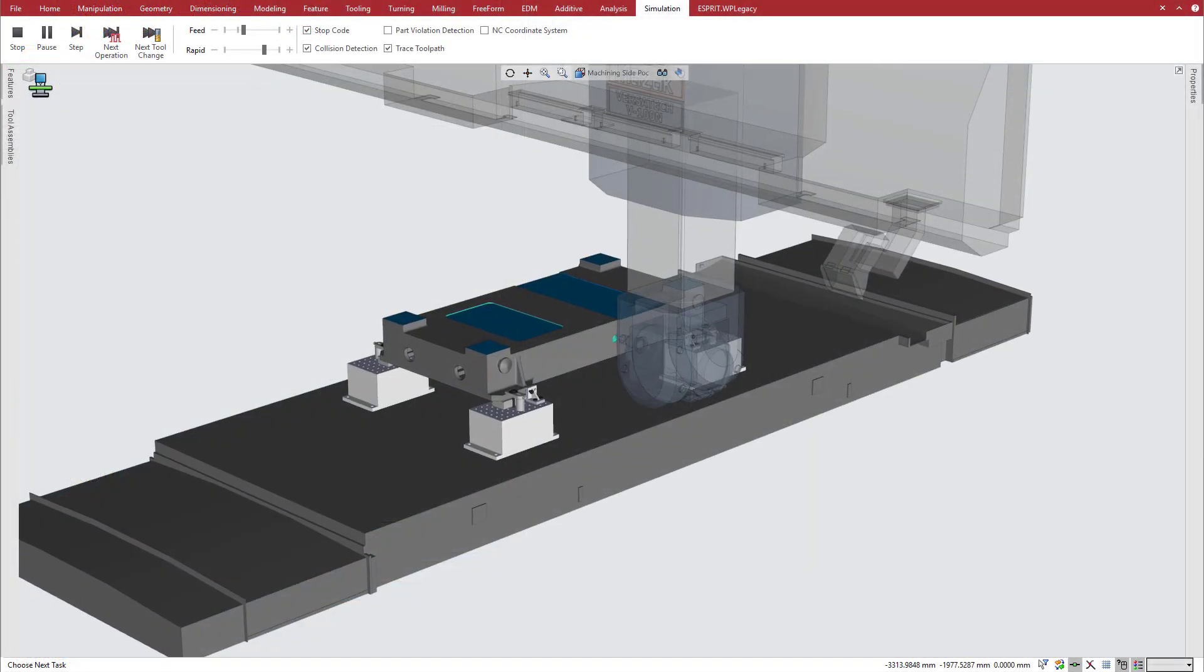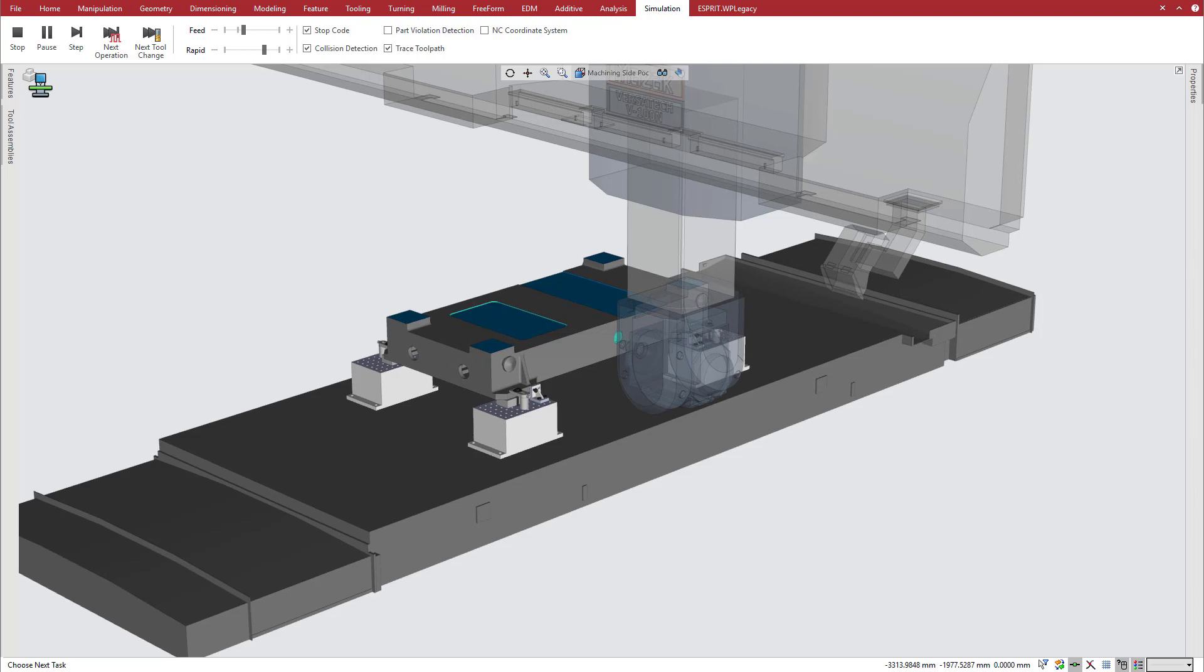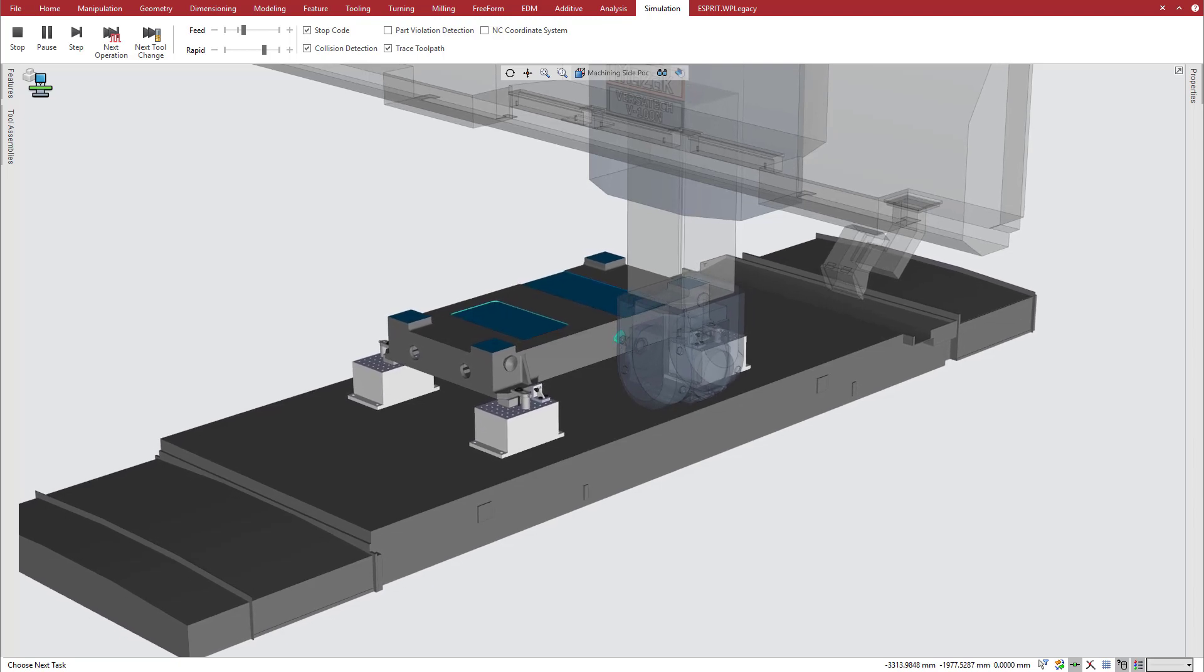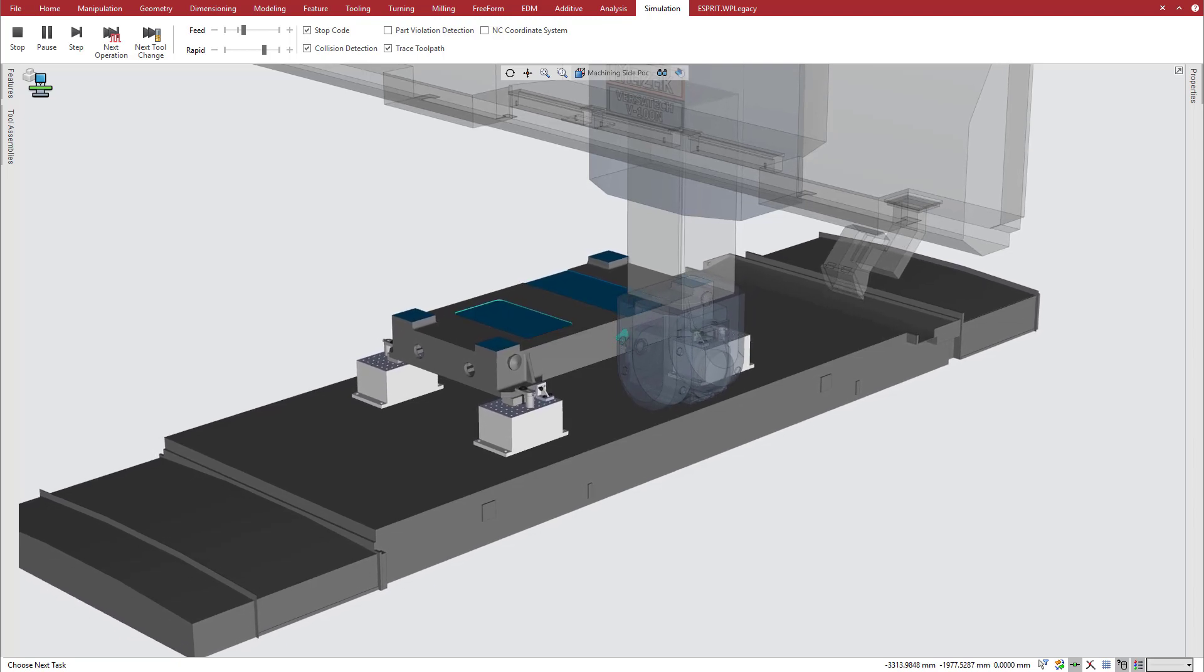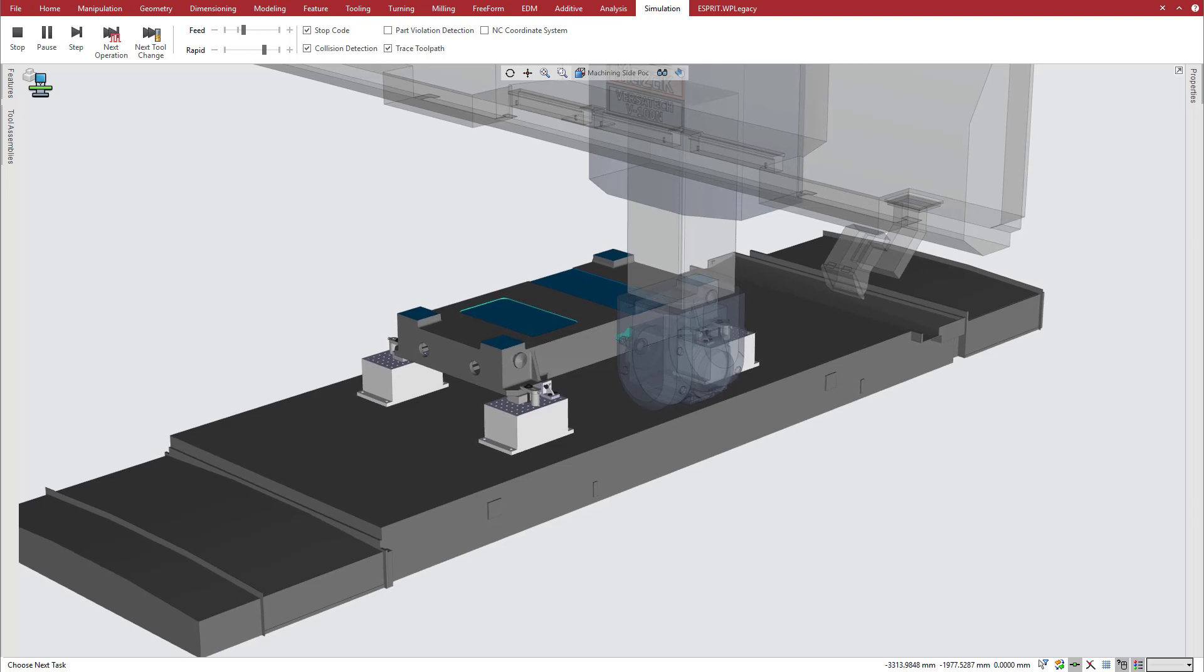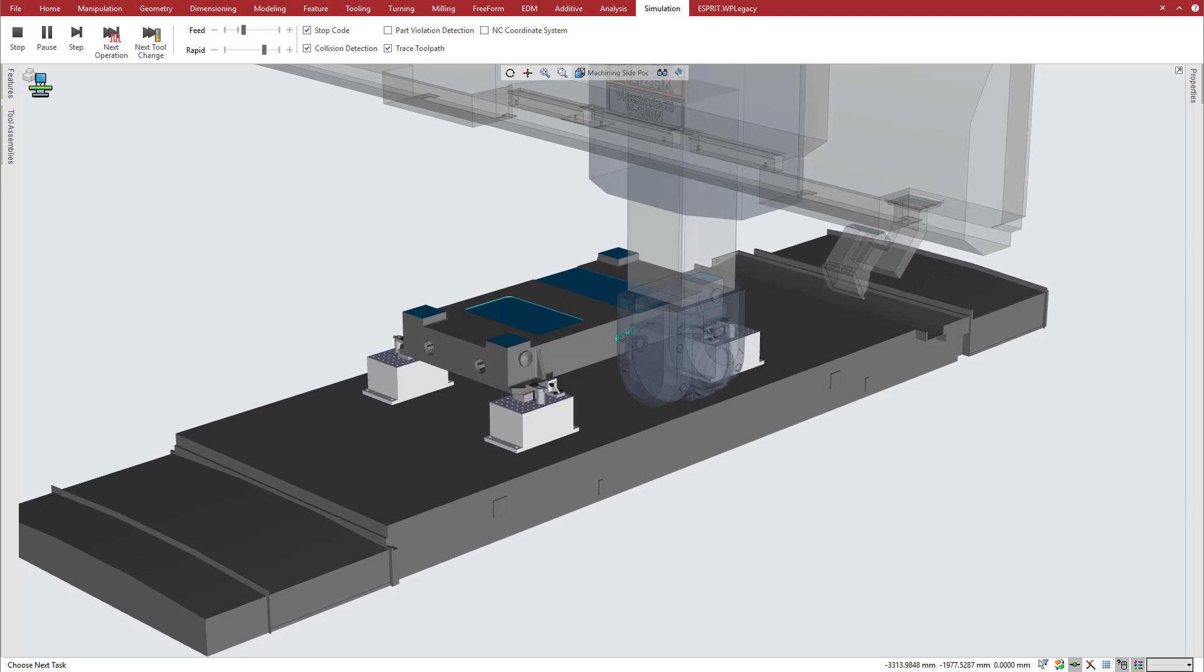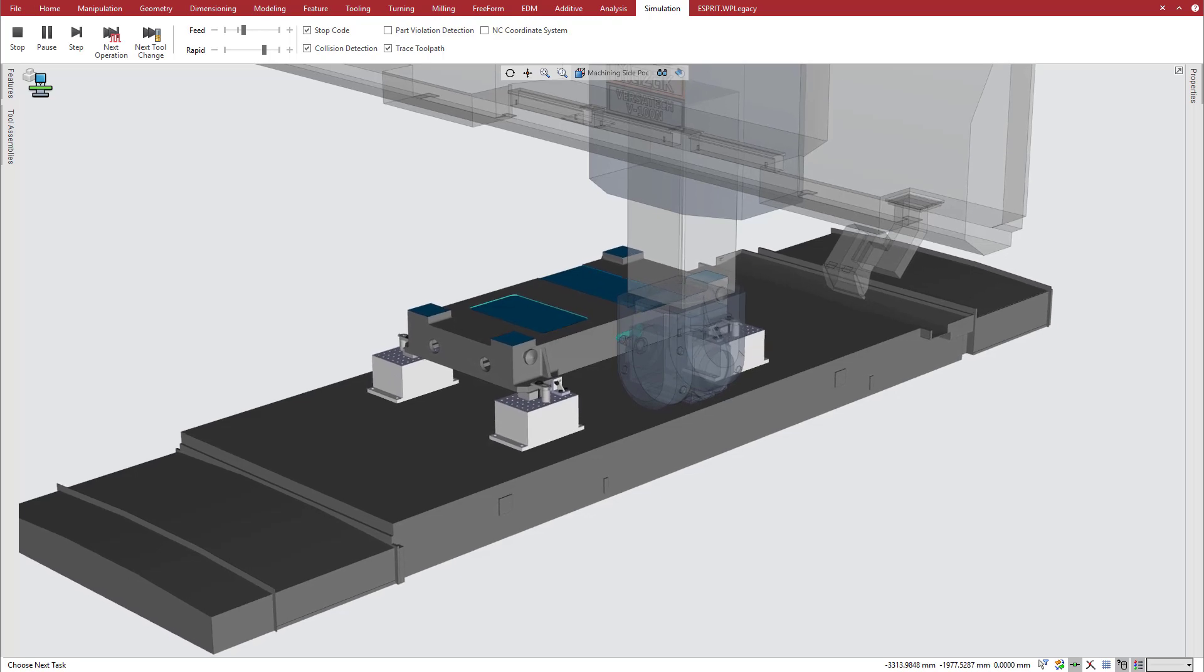The side pocket can now be machined. Notice that all the vertical travel happens in the Z-axis ram, and the W-axis bridge stays in position. In fact, it is important to remember that the bridge will stay in this position until there is a change in the collinear solution to move it.